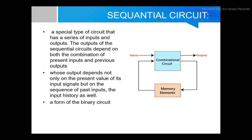A sequential circuit is a special type of circuit that has a series of inputs and outputs. The output of a sequential circuit depends on both the combination of present inputs and previous outputs. It is also known as a circuit whose output depends not only on the present value of its input signals, but also on the sequence of past inputs — the input history.